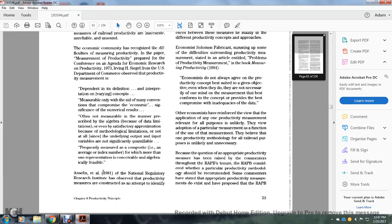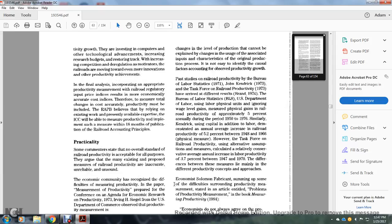A 1981 National Regulatory Research Institute paper observed that productivity measurement is constructed as an attempt to identify change in the level of production that cannot be explained by change in the use of associated inputs and attributes of the original production process. This is not easy to identify the causal factors according to preserved productivity.